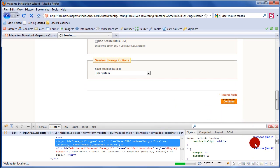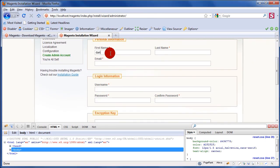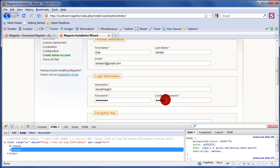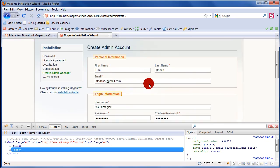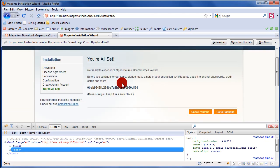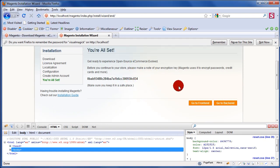I'm going to pause the video here because it takes a while to install all those tables into the database. On the next page, create your admin account — just fill in whatever information you want. Your username will be what you use for logging in. There's also an option to encrypt passwords, which isn't very important right now.